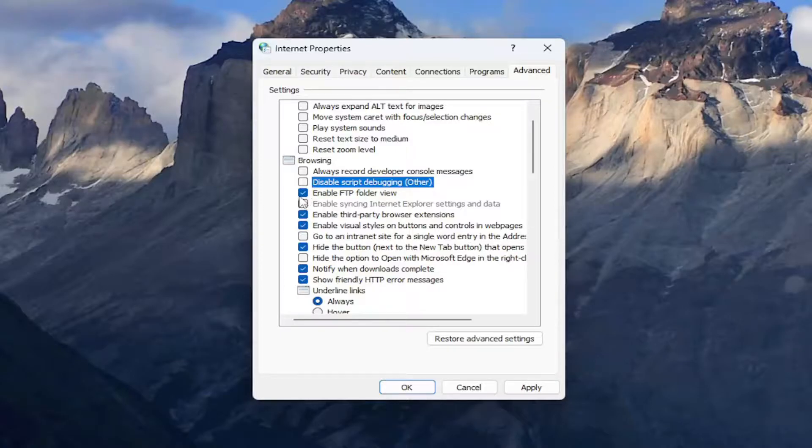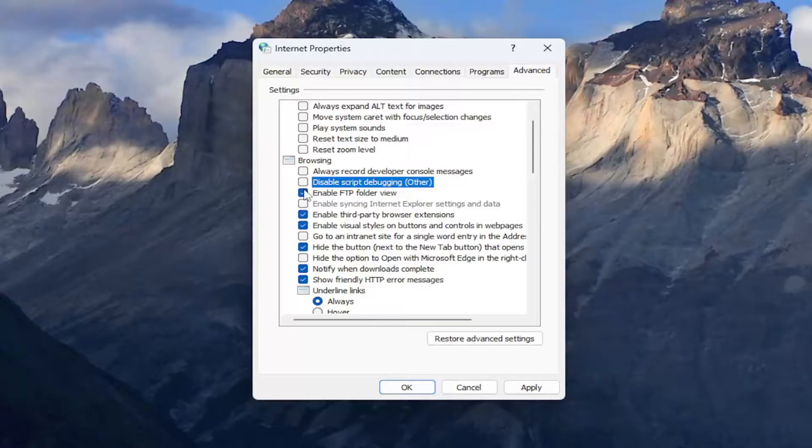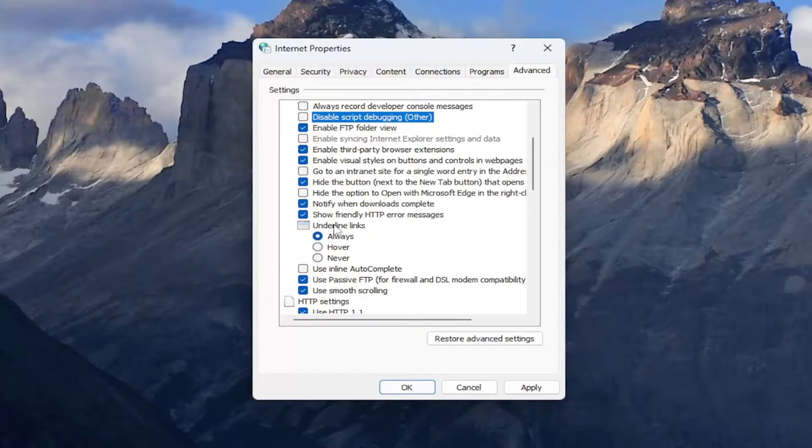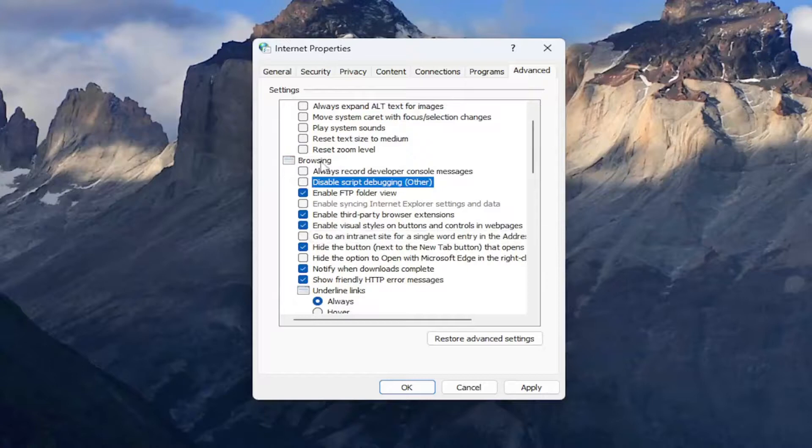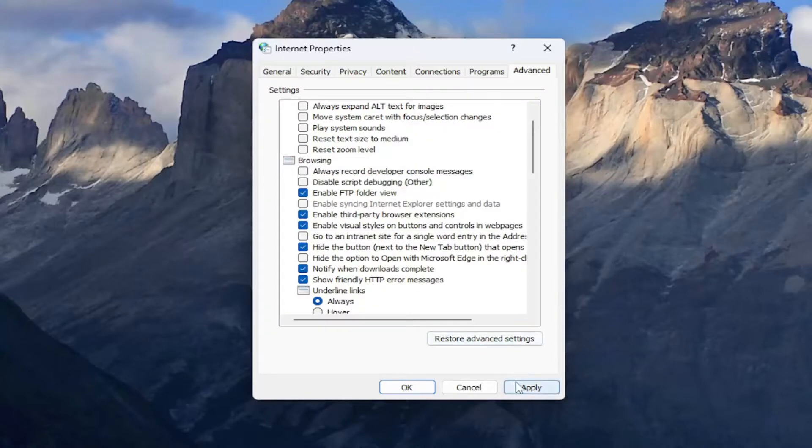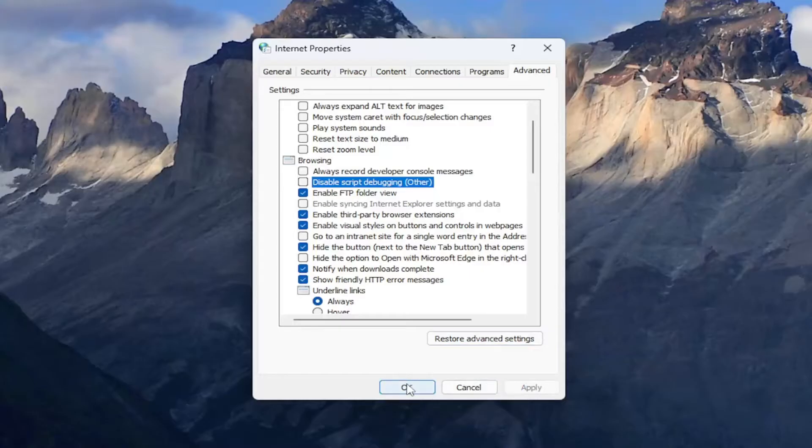And if there's also an option to display a notification about every script error, you'll want to uncheck that option as well. Again, all of that would be underneath the browsing selection here. And then once you're done, you would select apply and OK.